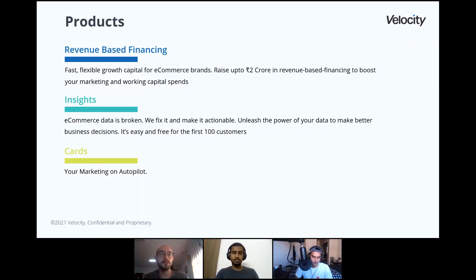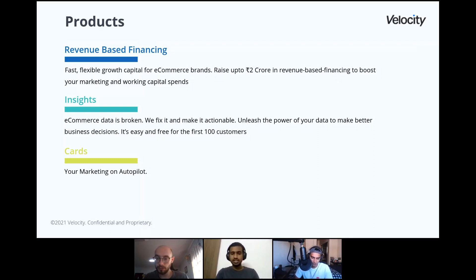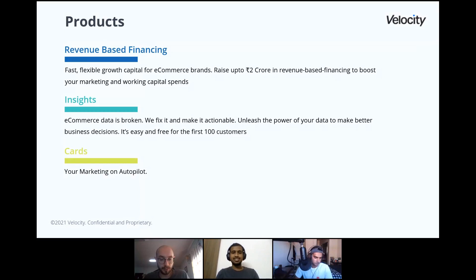A lot of things happen in the background. One key thing is how we decide when to give a loan — that's where the data comes in. We pull data of the company from various places: Shopify, how do they sell on Shopify, how do they sell on Amazon, how do they spend on Facebook ads, Google ads, Amazon ads. There are an immense number of sources we use, including custom sources.